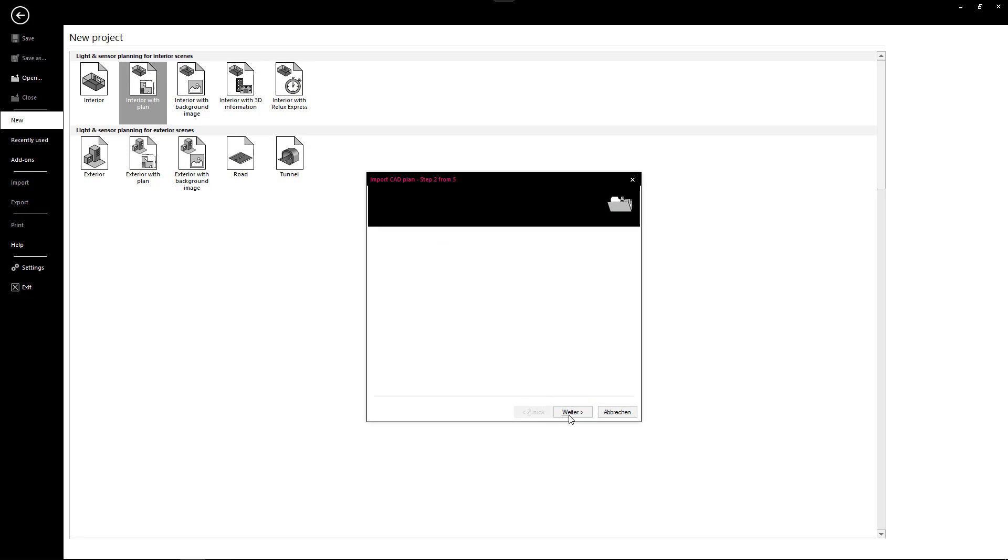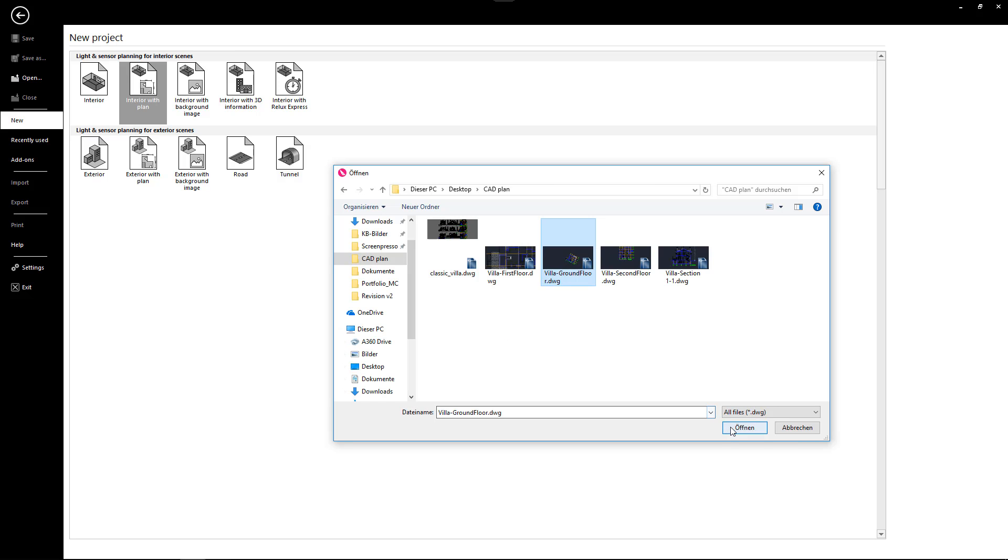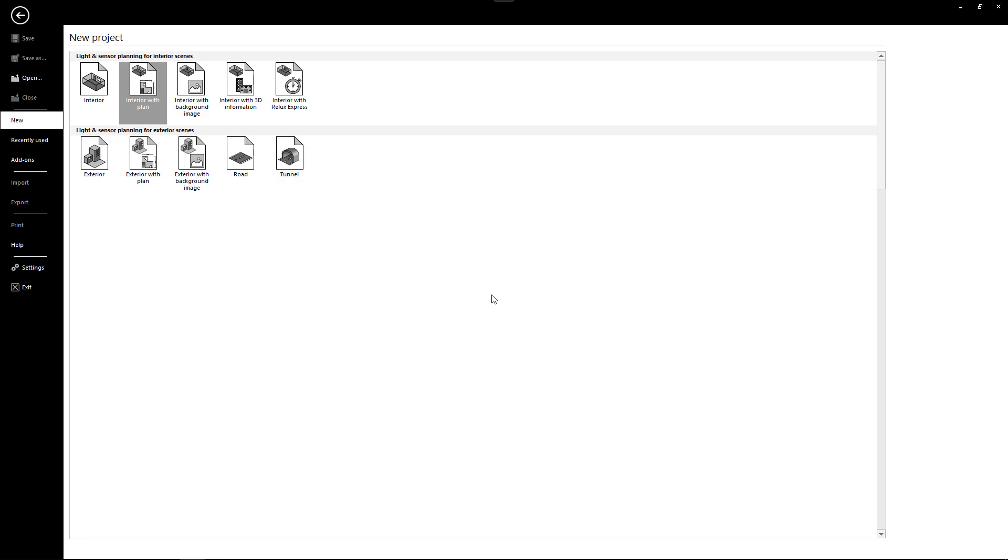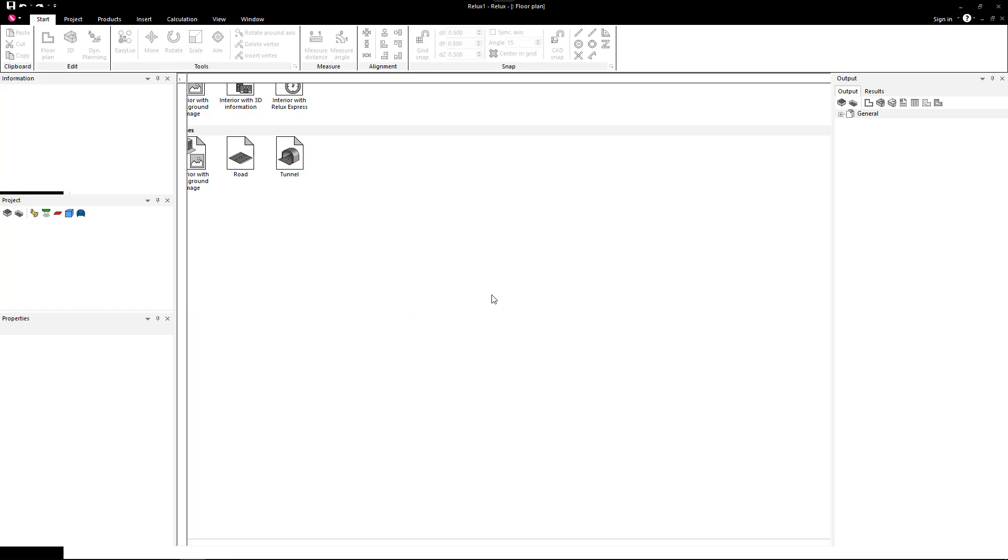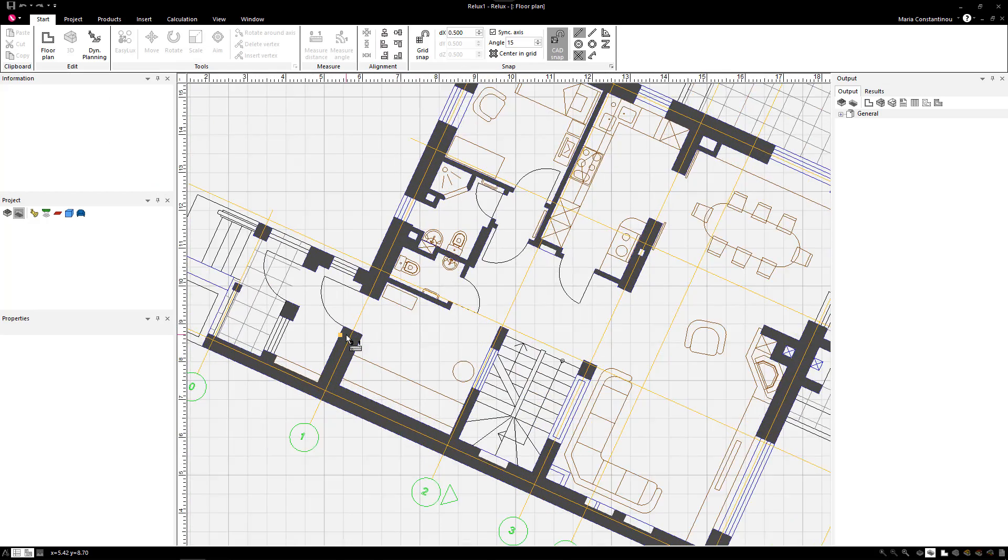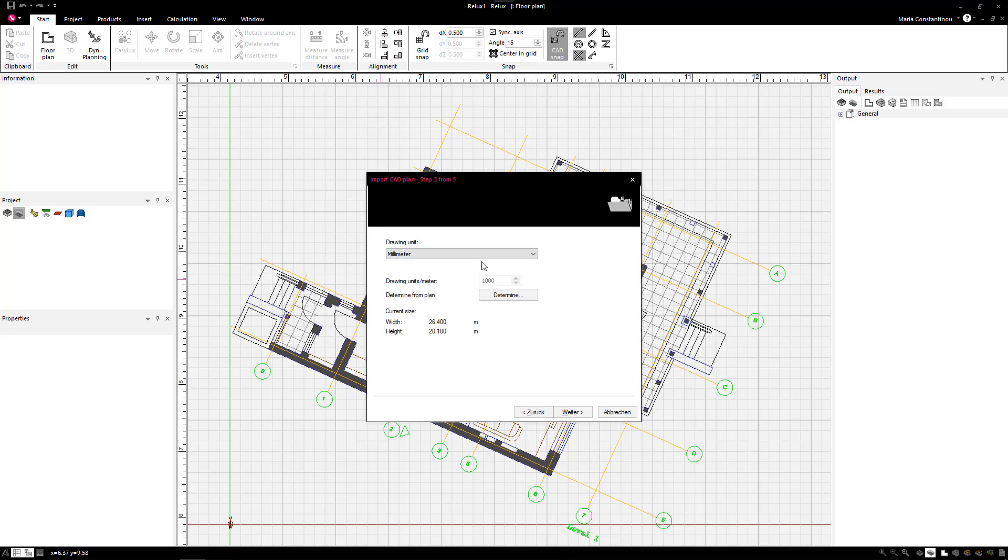In the next step, select the CAD file for the ground floor and then determine the drawing unit. Select Determine to find the measurements directly from the plan. And by selecting the length of a known distance in the CAD plan, you can confirm the correct plan measurements. This can be done when you specify a known distance by means of two points.